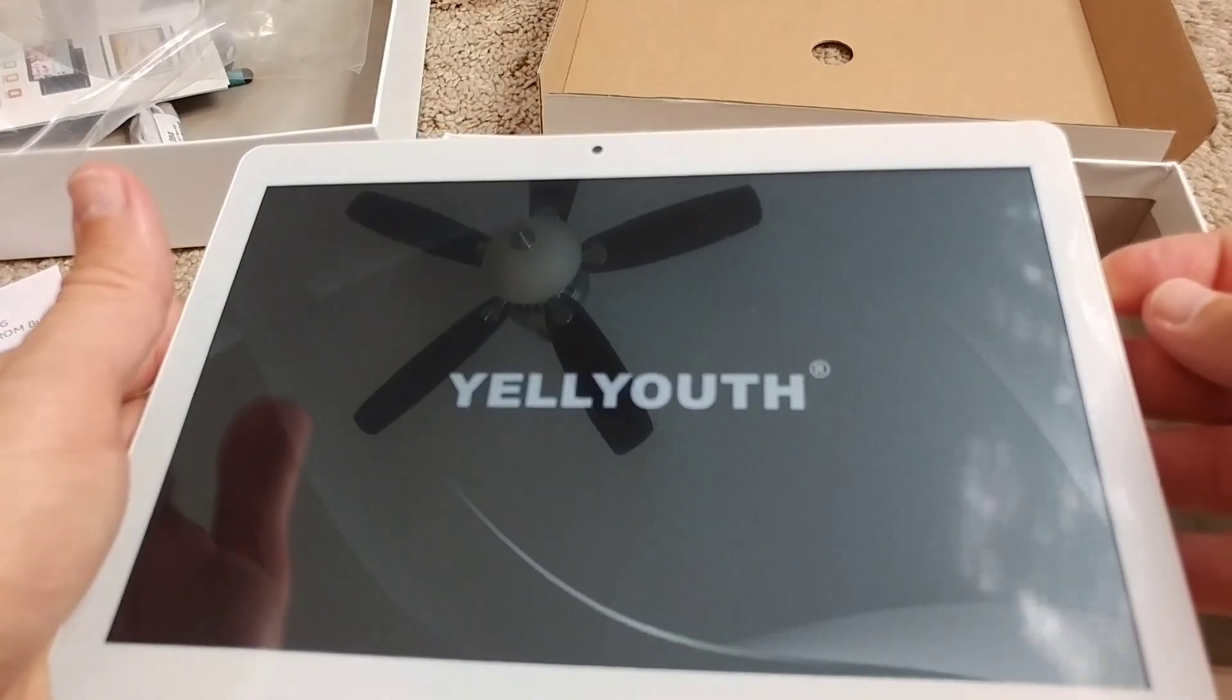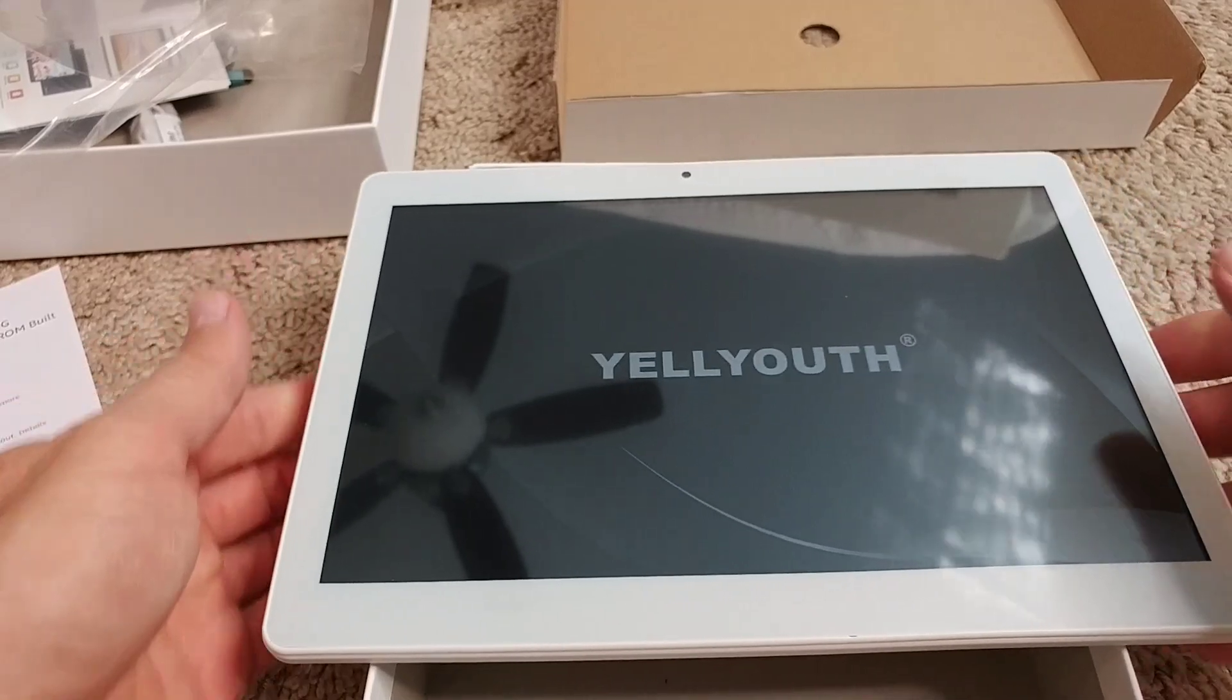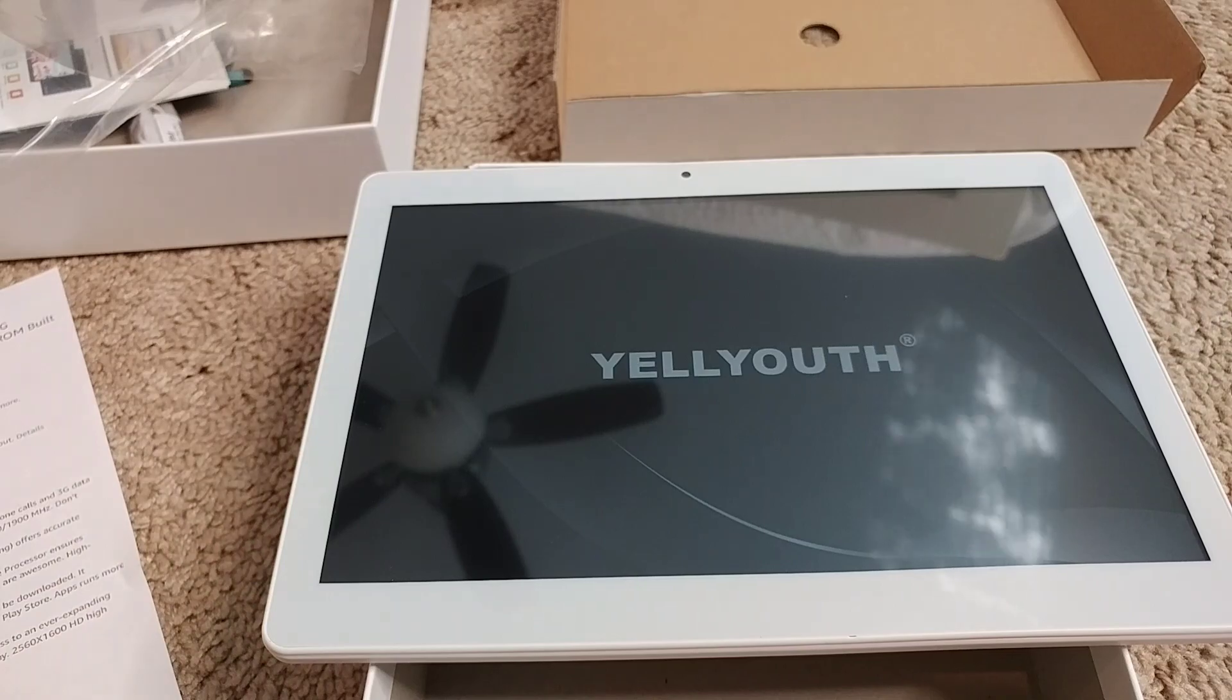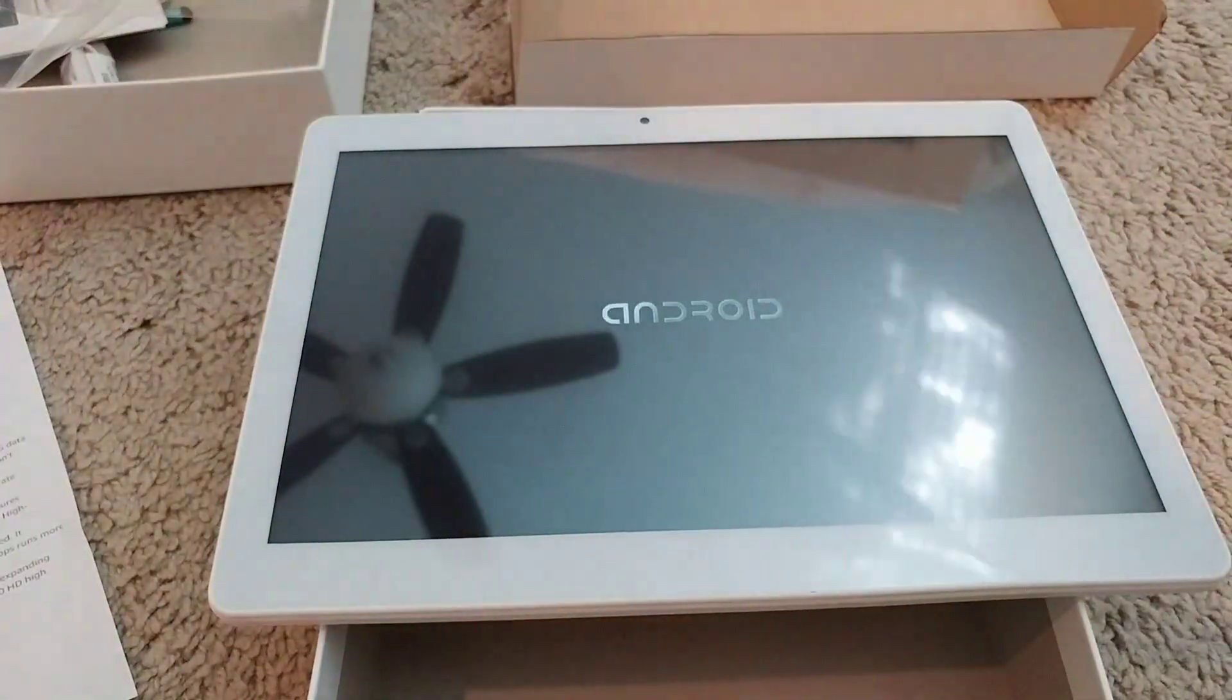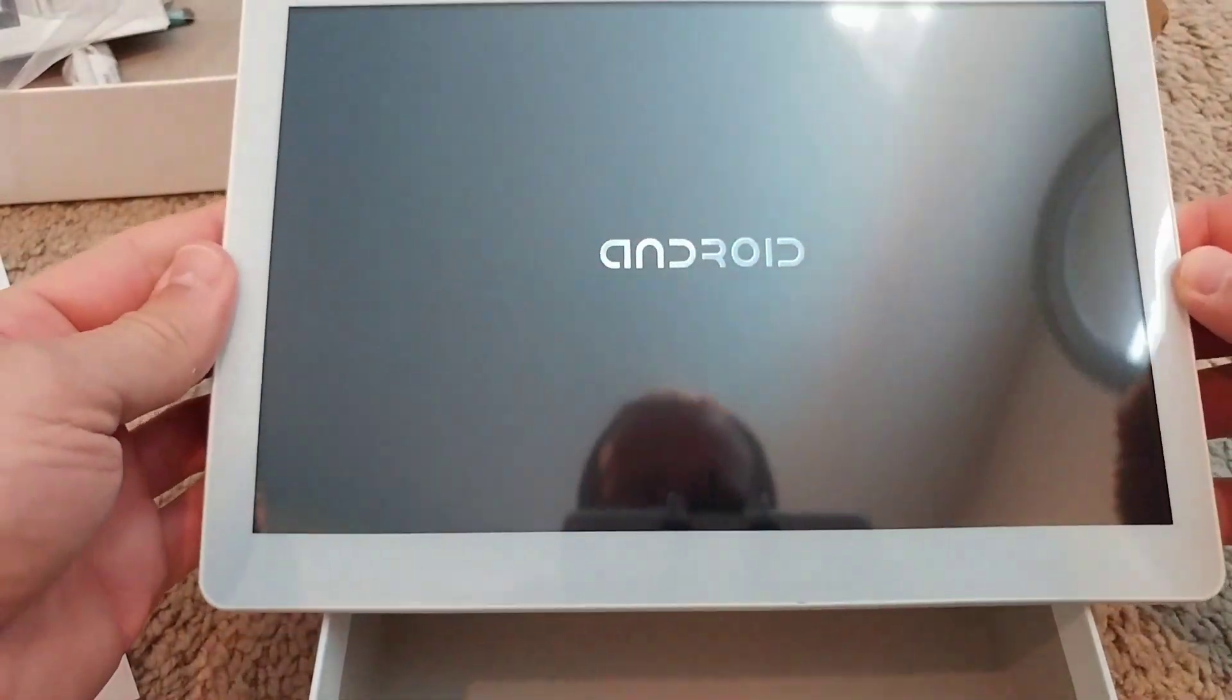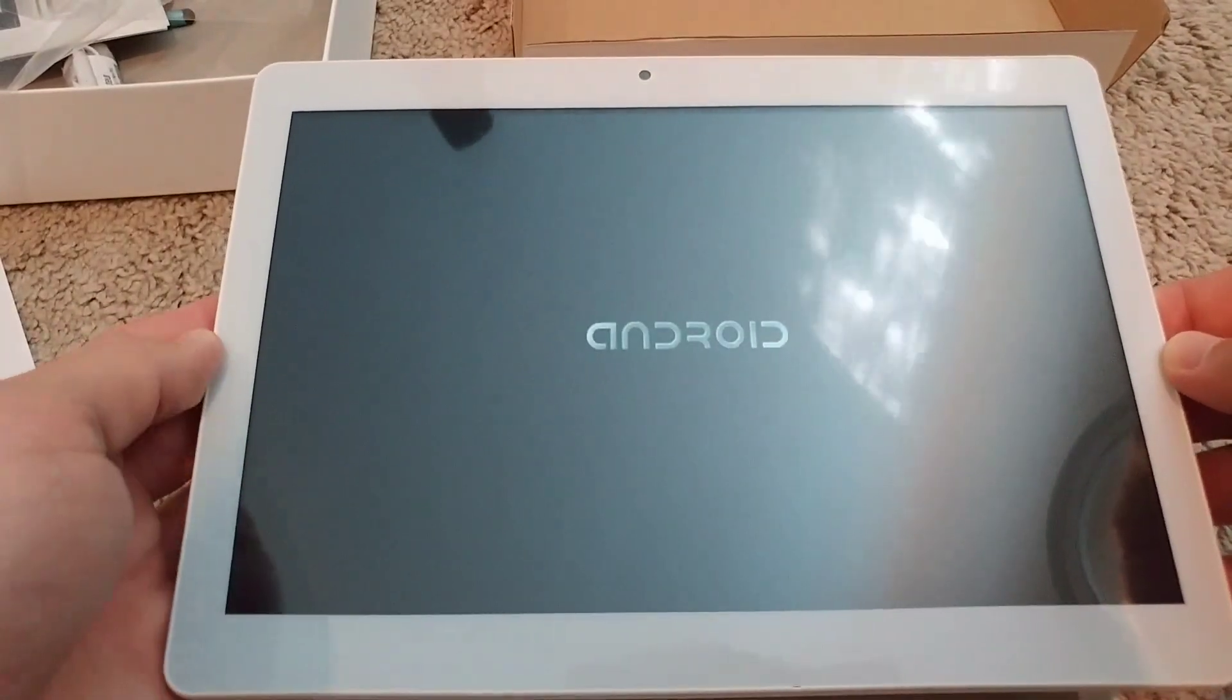So I just turn it on. Let's see how this looks. I'll turn off the light a little bit, it will be a little bit darker, but maybe you can see the screen a little bit better. It says Android.